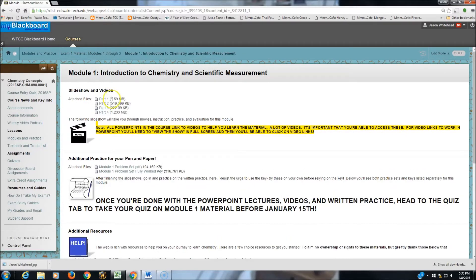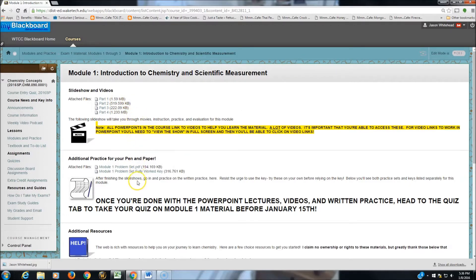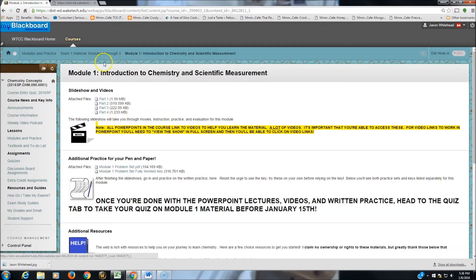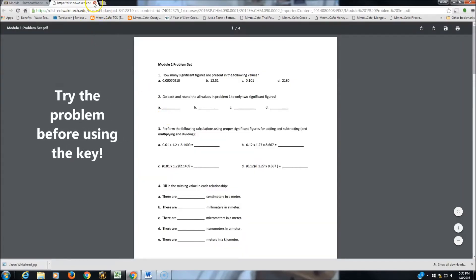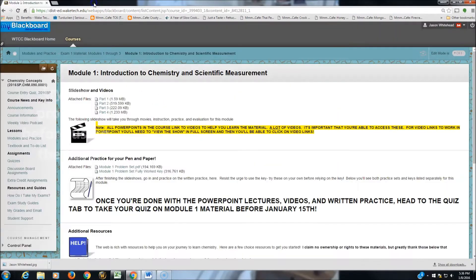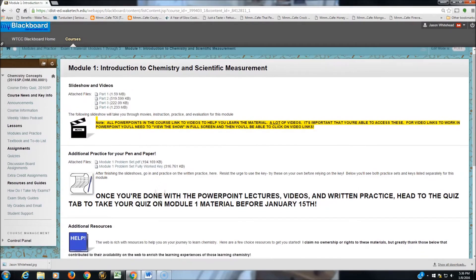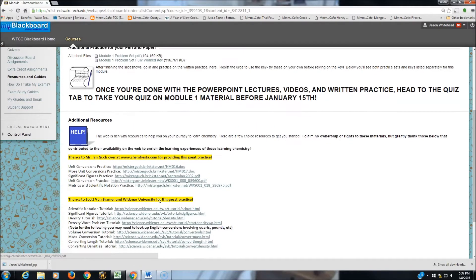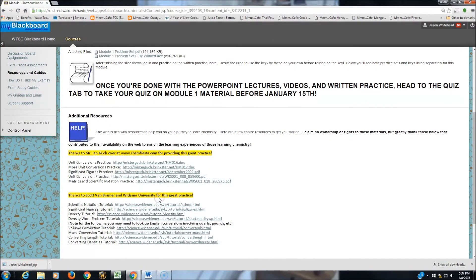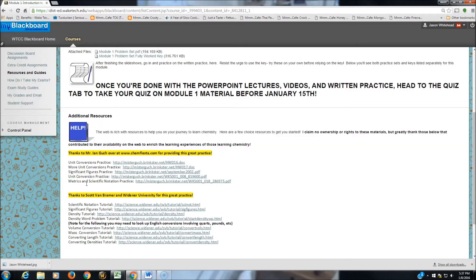We've got PowerPoint slideshows. We've got videos in this section. Go a little further down. And we have problem sets, and these problem sets have fully worked out keys, so you can see how the work was done. Now, wrapping this up, in Module 1, if you feel like you need extra practice, I have links posted that will take you out onto the web for particular topics.